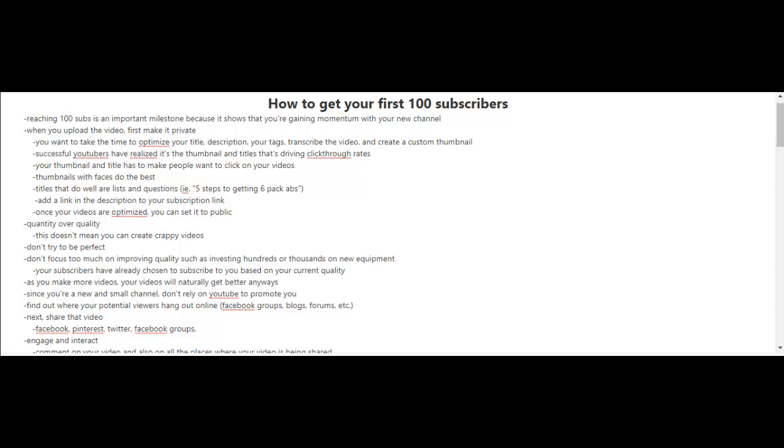But it is an important milestone to get your first 100 subscribers because it shows that you're gaining momentum with your new channel. So if you want to reach your first 100 subscribers, let's get a few fundamentals down first.